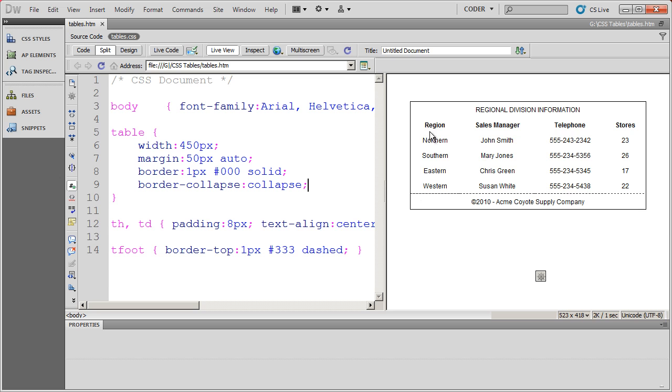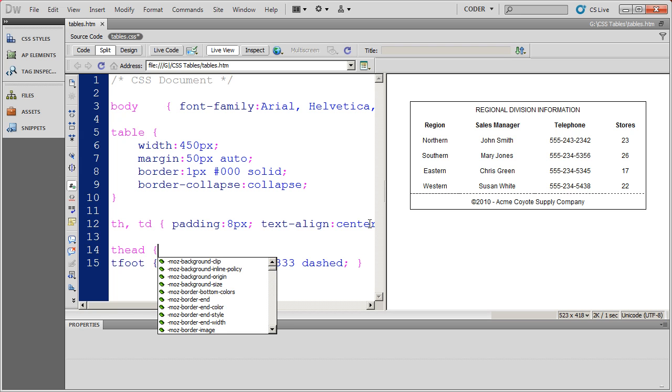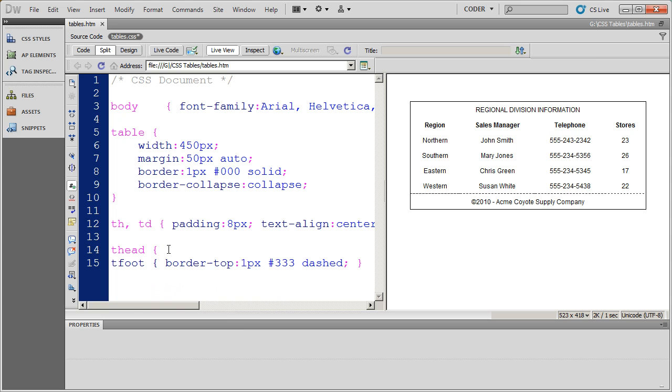And I can do the same thing for the T head region. I'm going to go ahead and open a style up for the T head region. And again remember that encompasses both this heading line here as well as the title for my table.